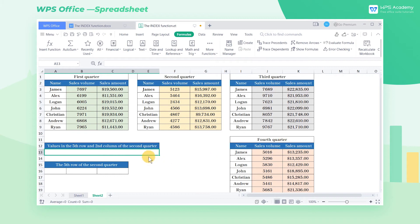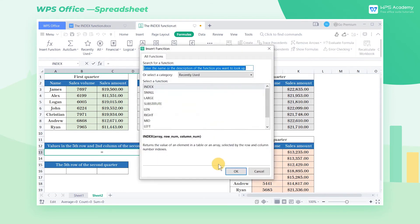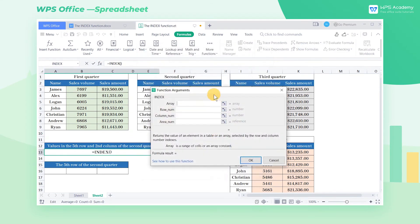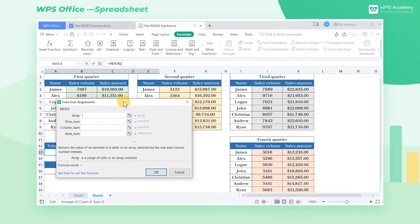For example, if we want to get the value located in the 5th row and the 3rd column of Q2, we can use the index function. The function syntax is index, array, row number, column number, area number.